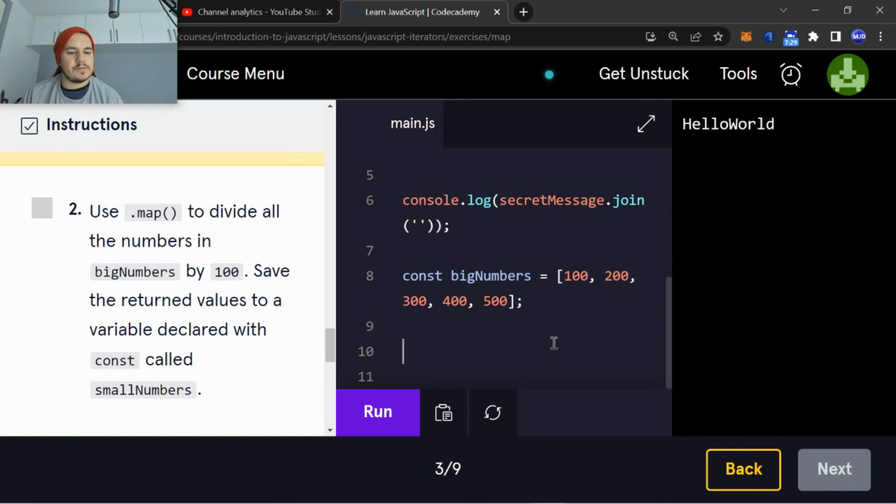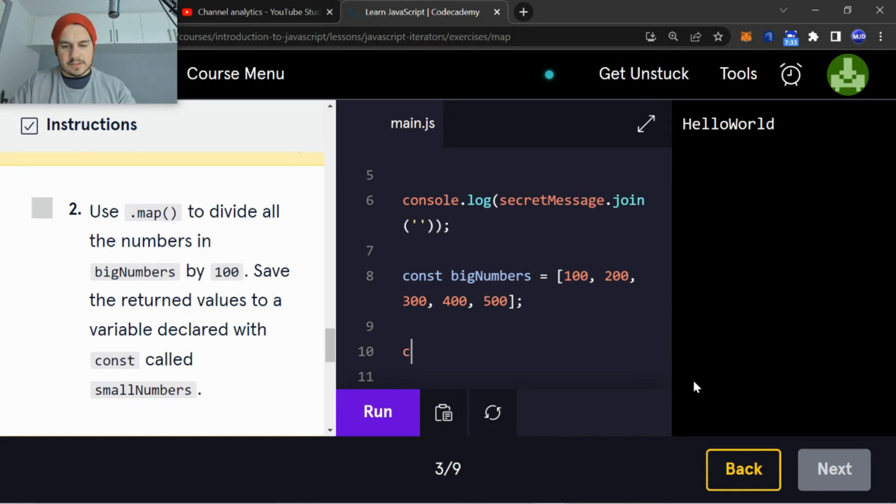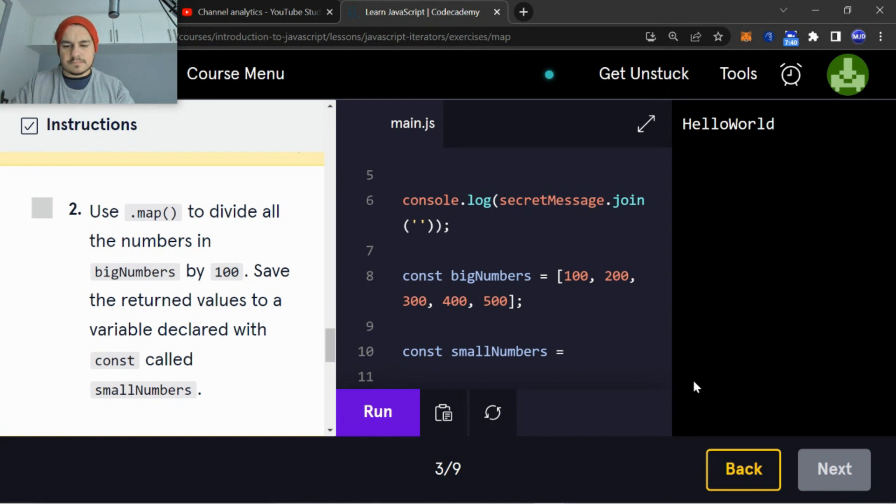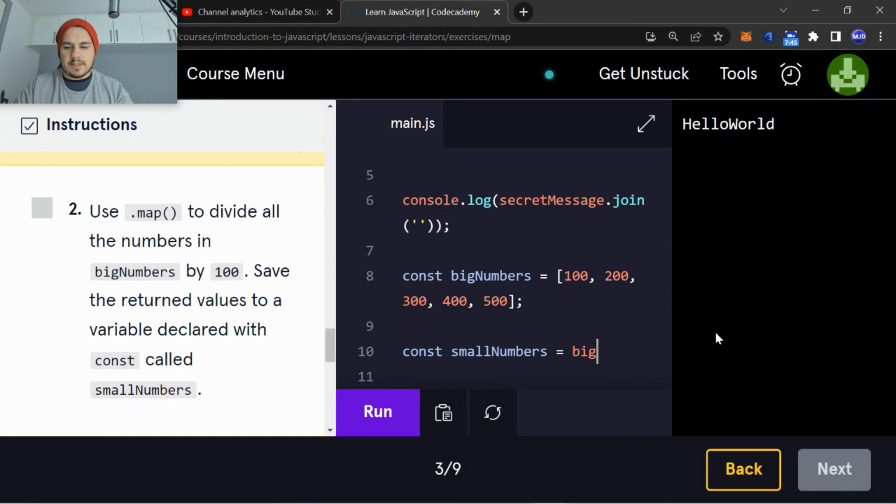Okay, so the return values to a variable declared const smallNumbers. Const smallNumbers, and what we're going to have - we're going to pick numbers.